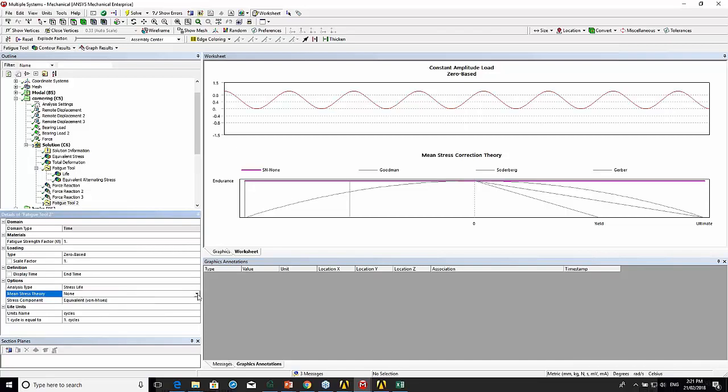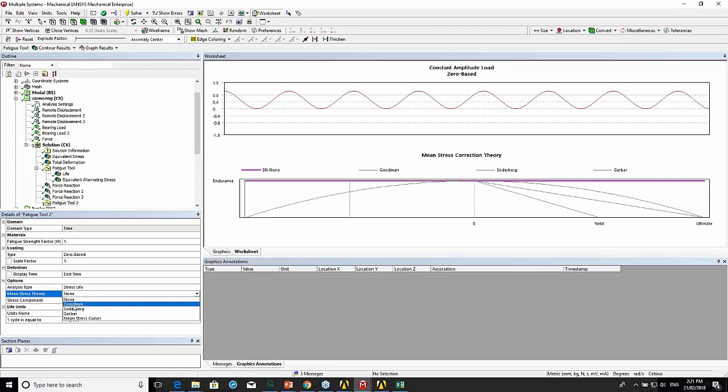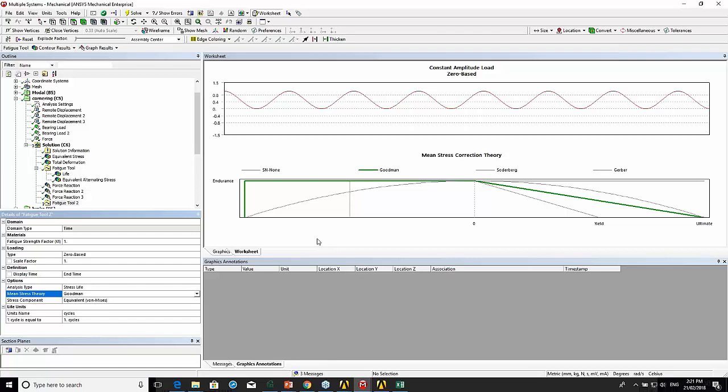So mean stress theory. I'm going to use Goodman. If any of you have done any engineering design subjects, you'll be familiar with the Goodman theory for mean stress. It's basically based off, or in a fatigue sense, tensile stresses.